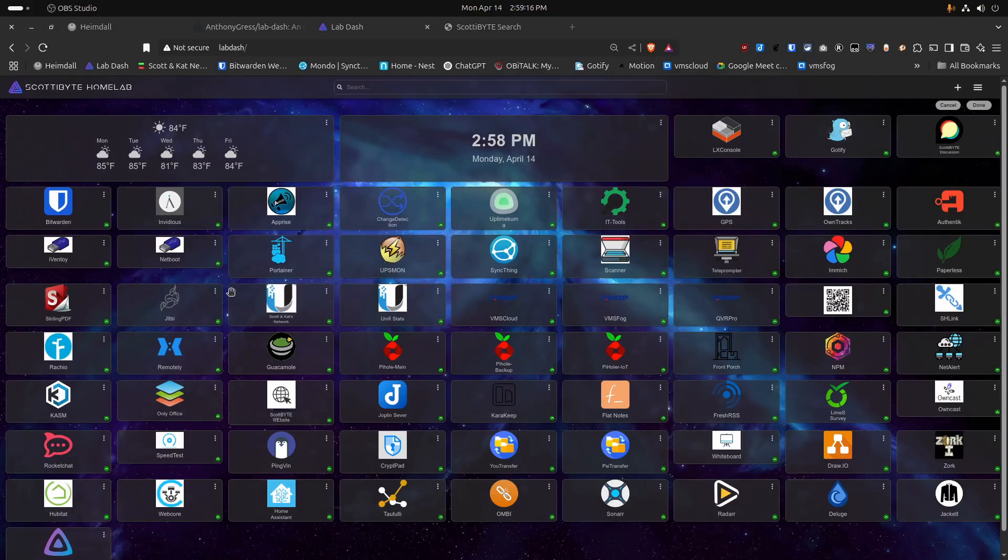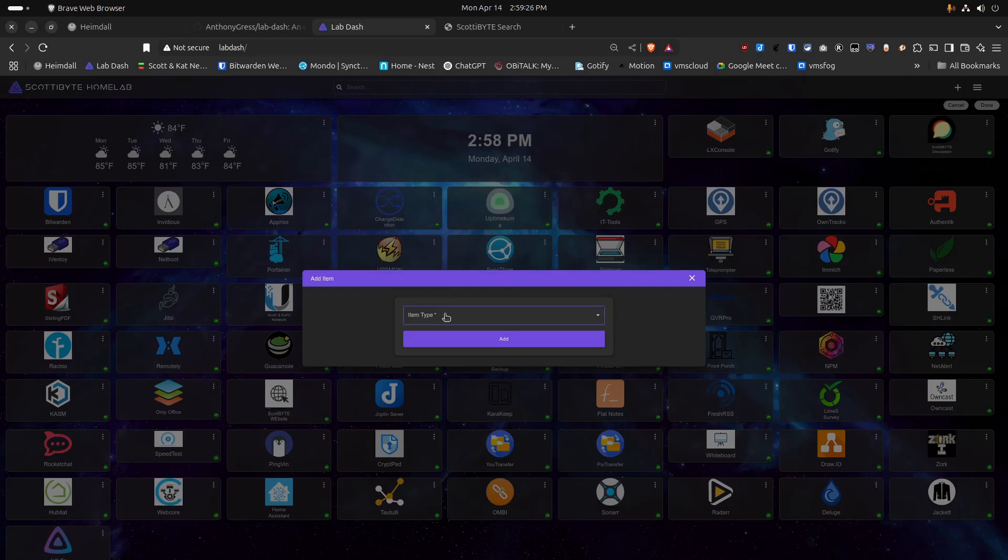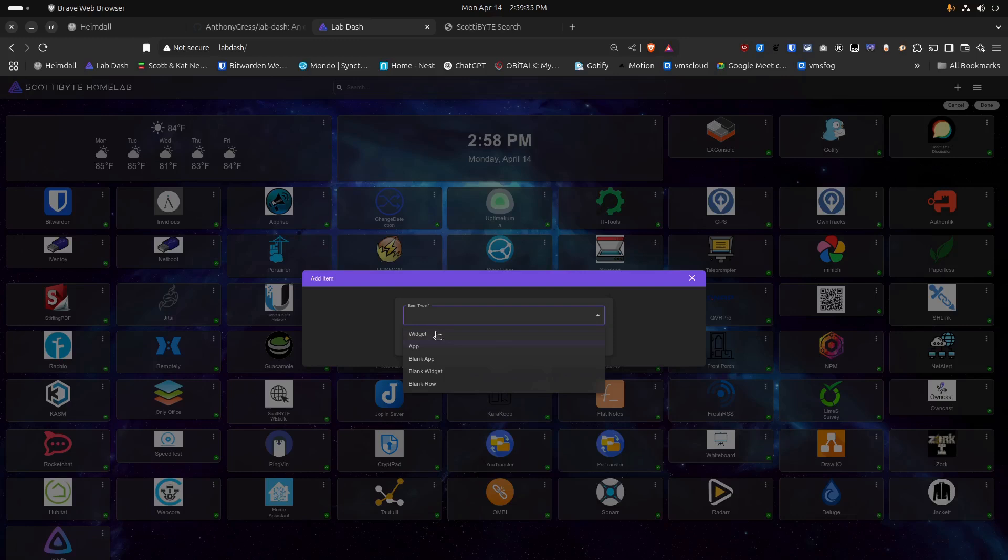Now that we're logged in, if you look in the upper right-hand corner, in addition to the hamburger menu, we also have a plus sign. If you click the plus sign, it gives you an option to add a new item to your menu. And the choices of items that we have are Widget, App, Blank App, Blank Widget, and Blank Row. The Blank App, Blank Widget, and Blank Row are simply spacers to allow you to space out your applications.